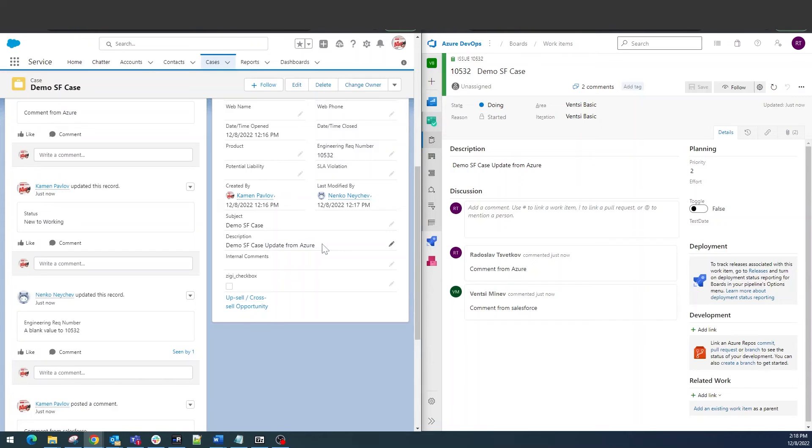This was the demo that we have prepared for our session today. If you want to integrate Salesforce and Azure DevOps in a specific way, you can contact our team and book a personal demo. Here is how you can do that.